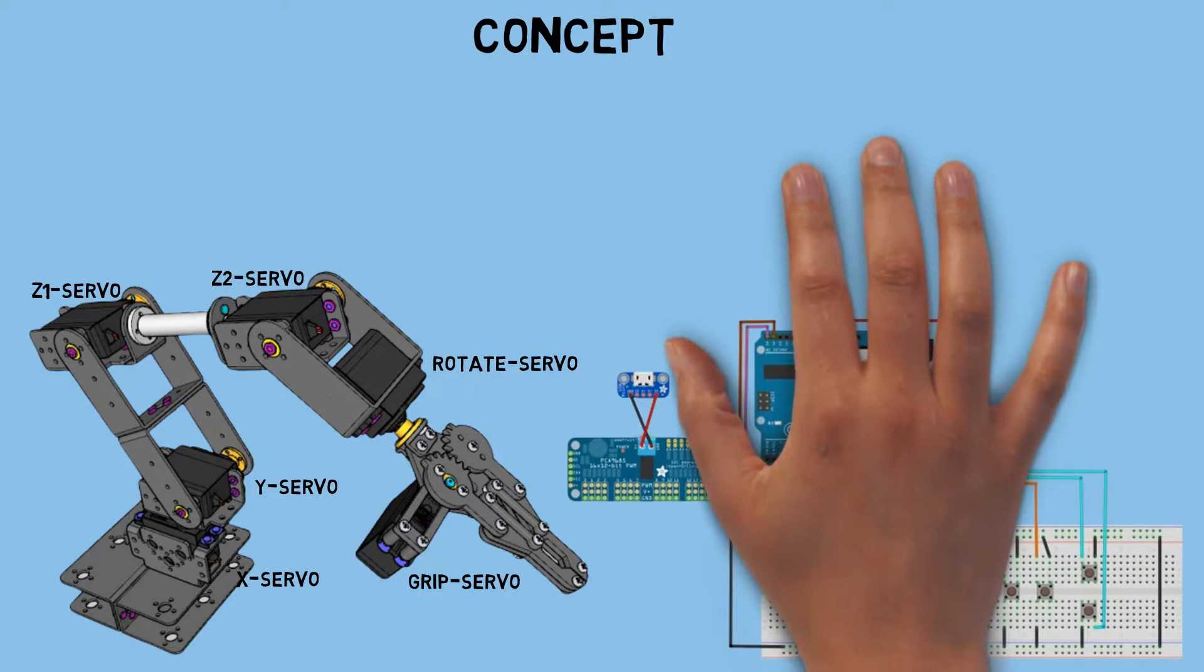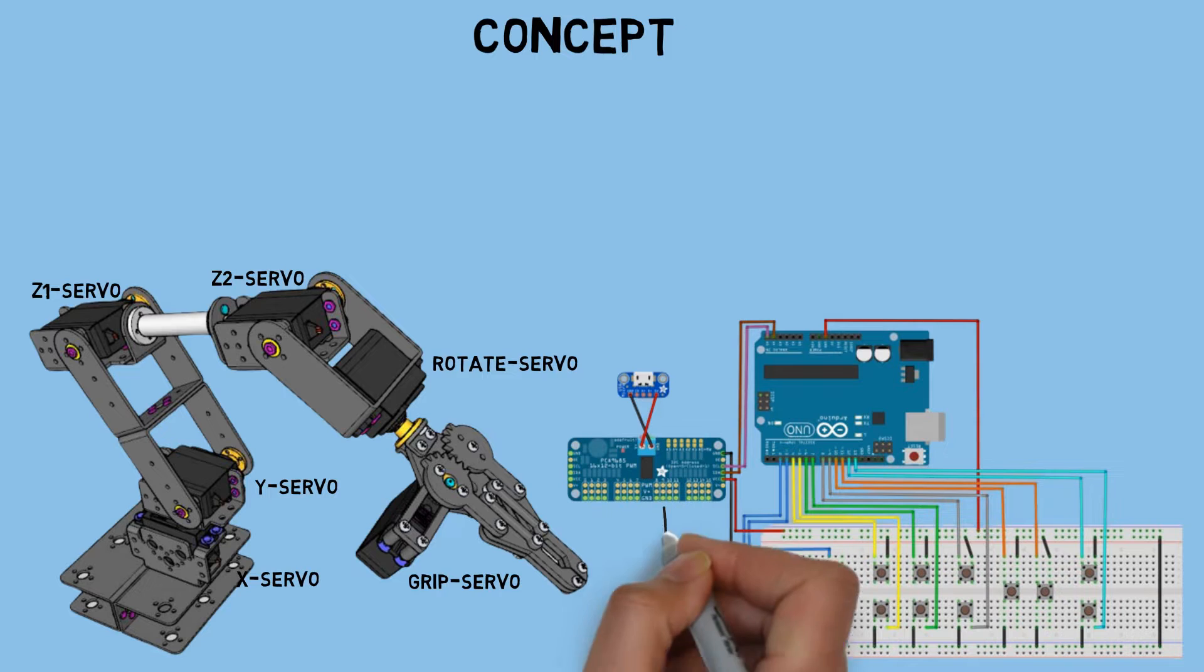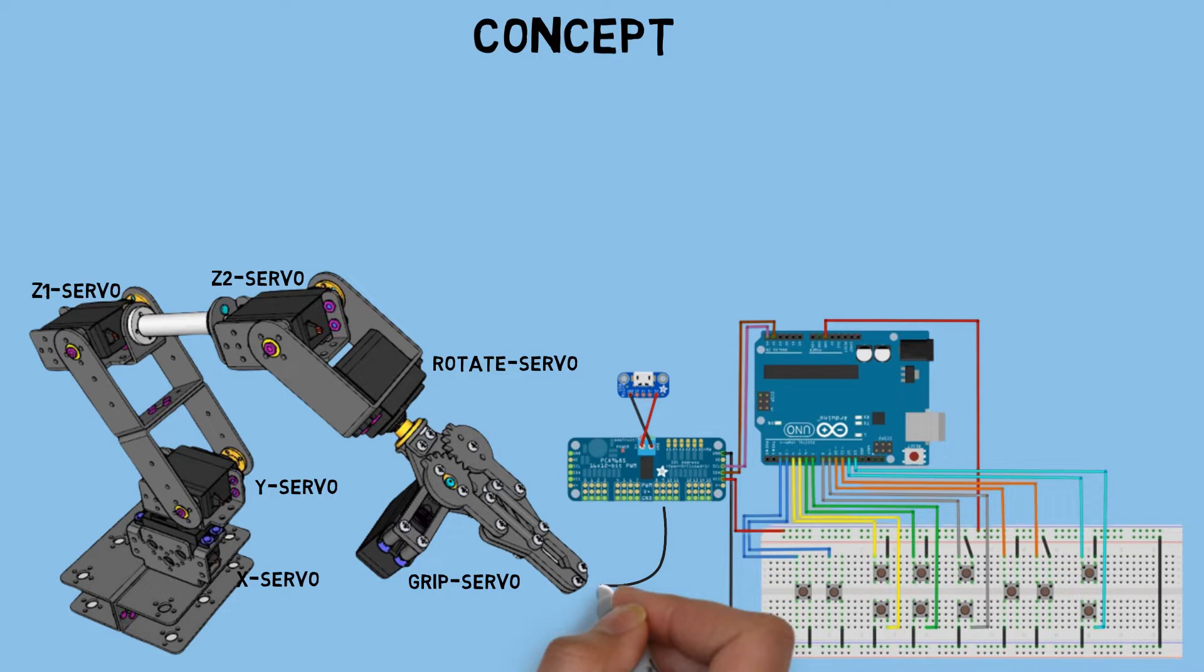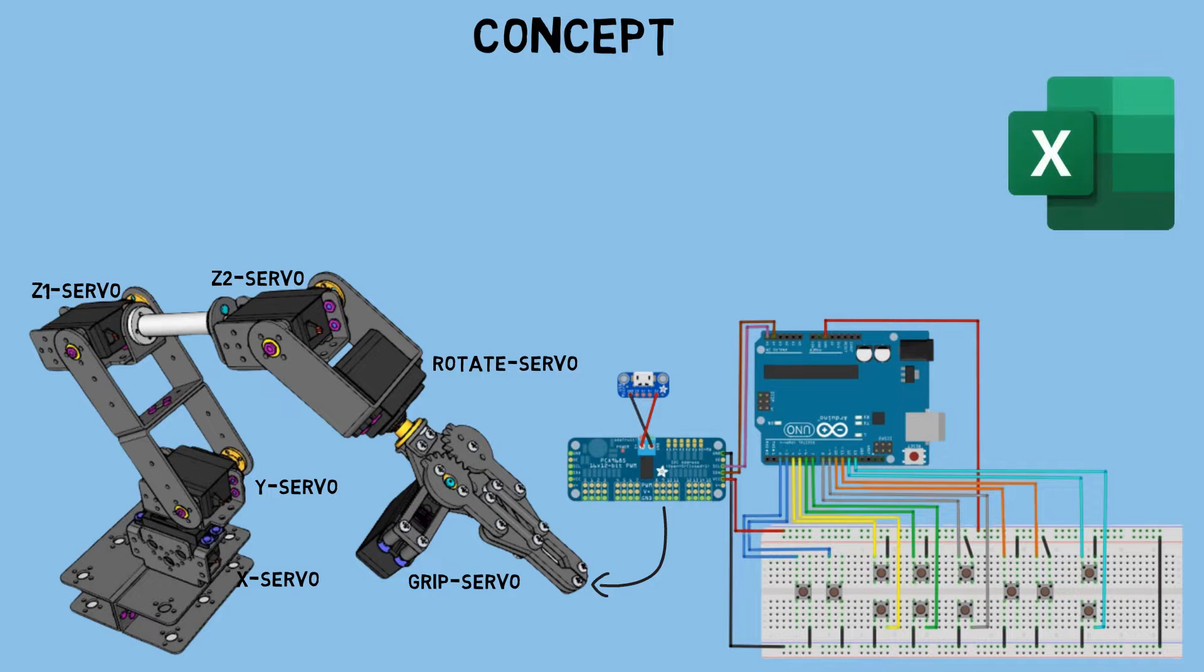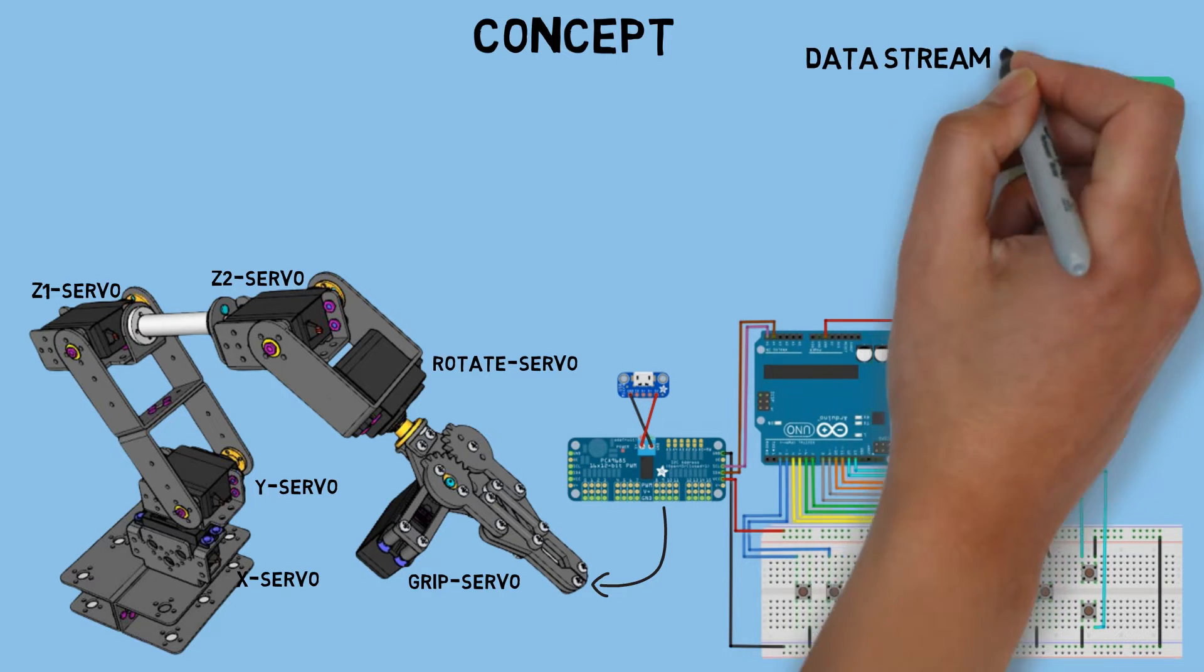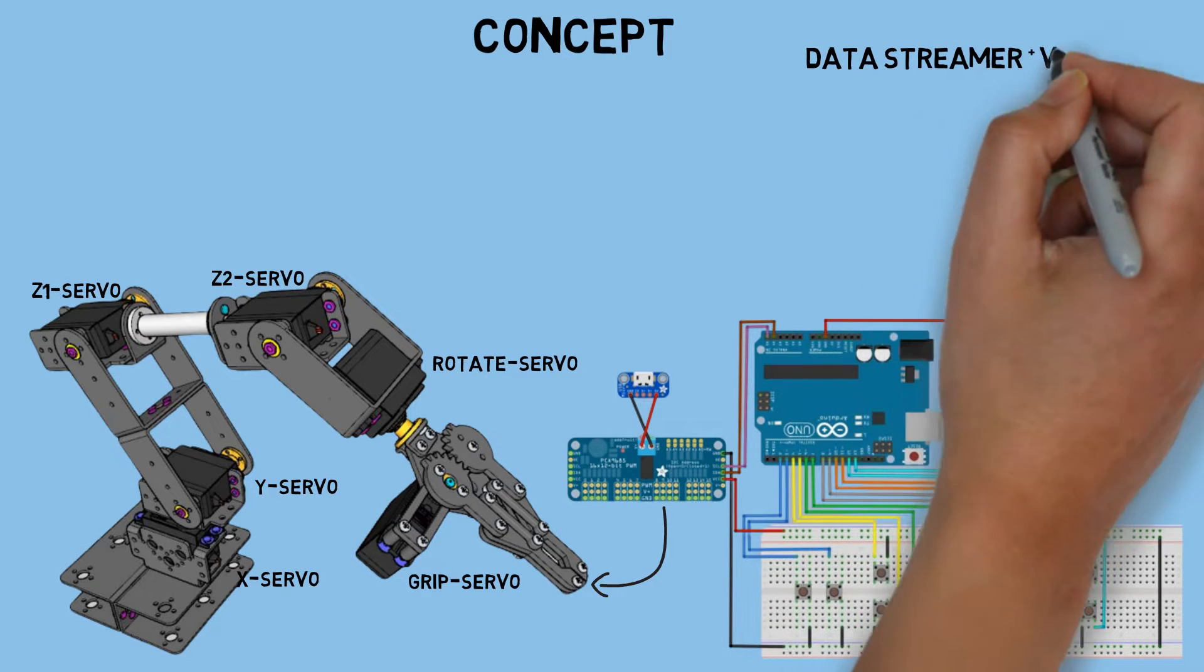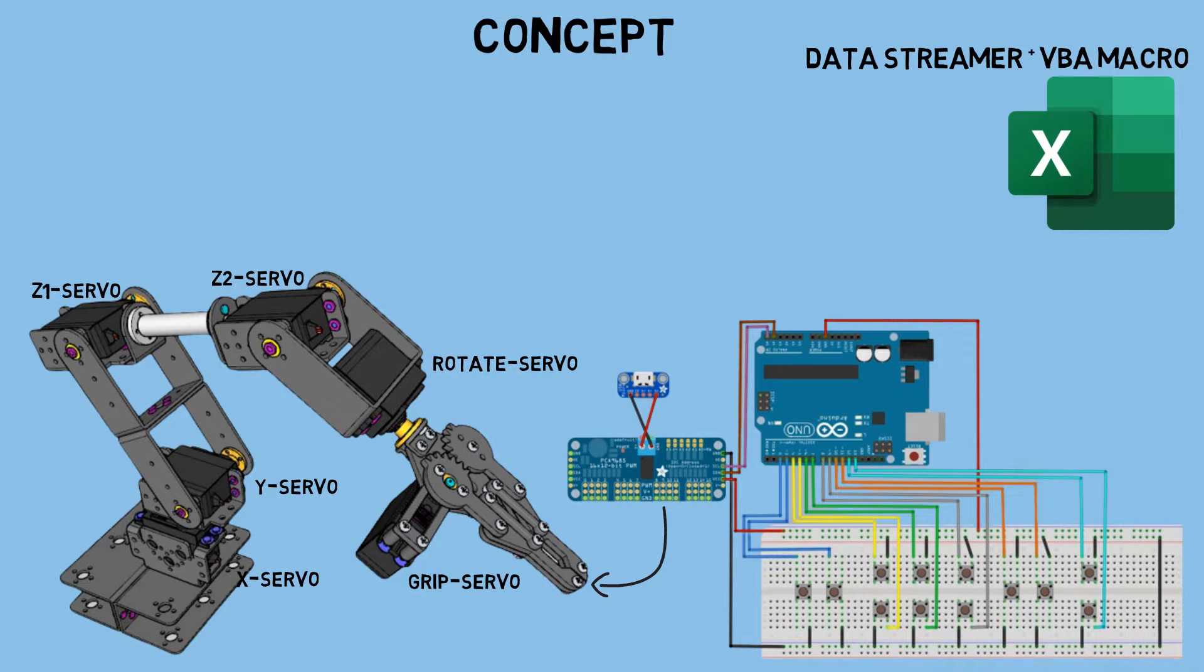In this setup, I'm using buttons to manually control each servo motor. The Arduino Uno is acting as the controller, and I'm utilizing the PCA9685 as the servo driver. My Arduino is connected to Microsoft Excel using serial communication. I'm using the data streamer add-ins and VBA macro in Excel for this purpose.